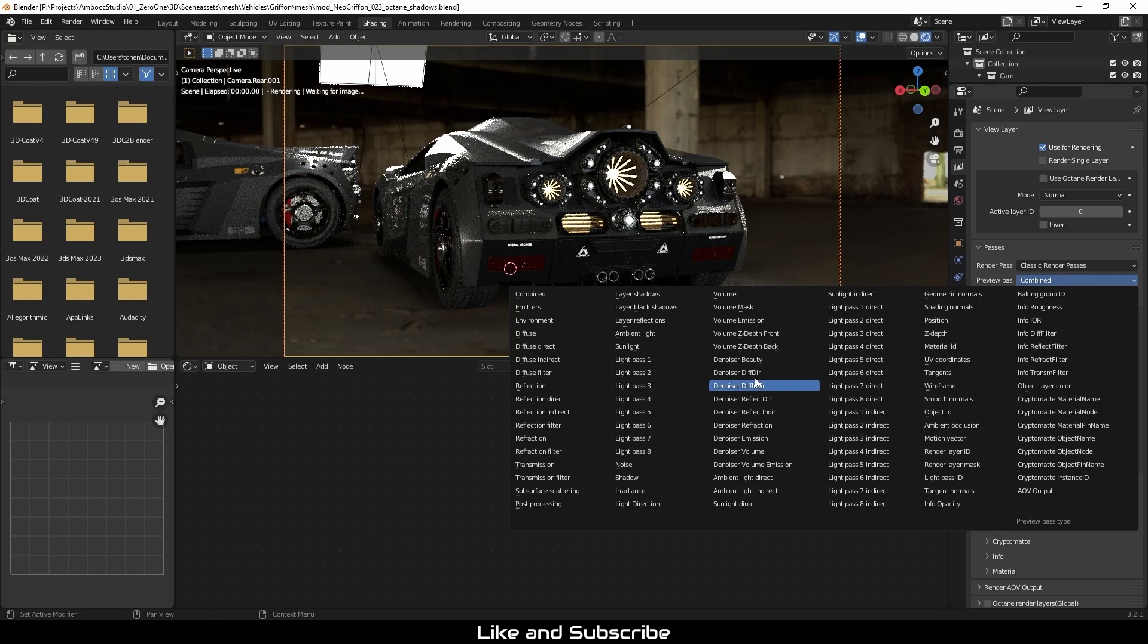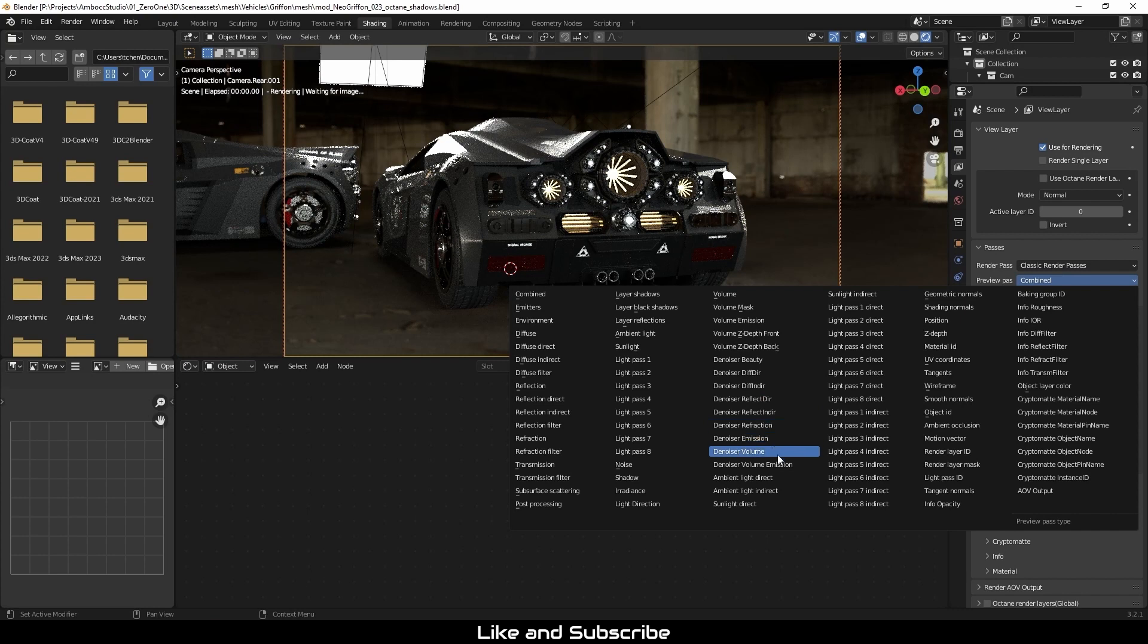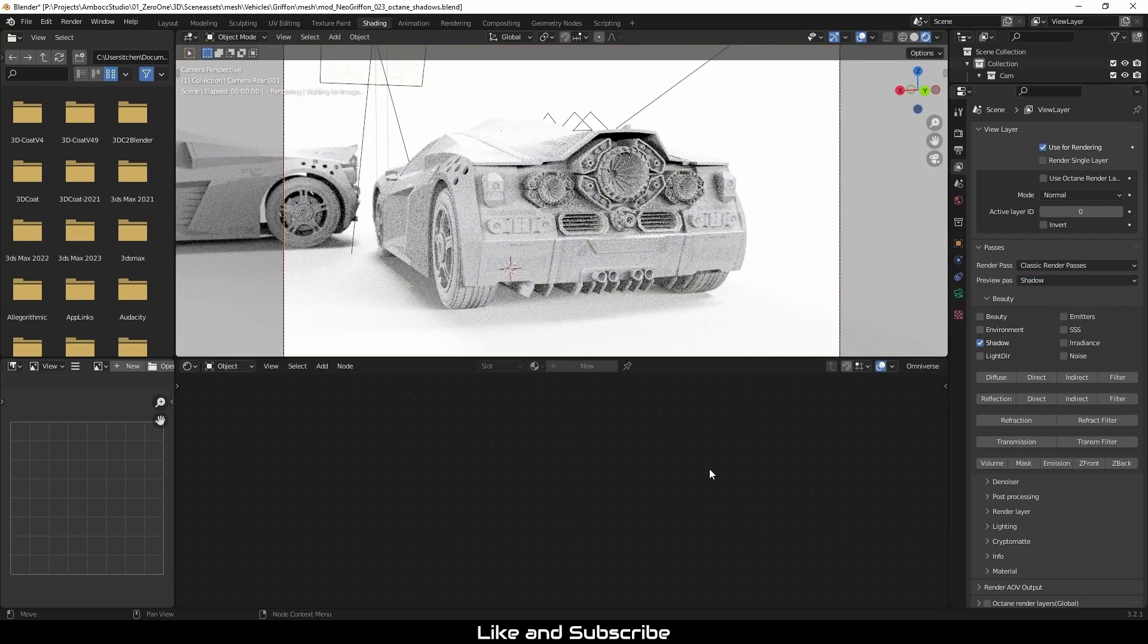Next thing I'm going to do is look at the denoise passes. And you can see that we're missing a shadow pass, or I should say we're missing a denoise shadow pass. I'm going to click over to the regular shadow pass and you can tell that it is quite noisy. This was done on purpose so that we can amplify the noise value.